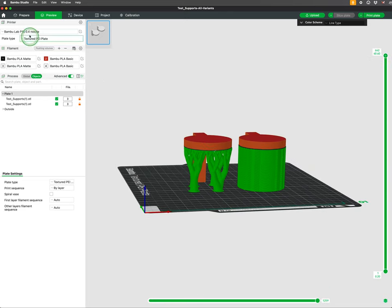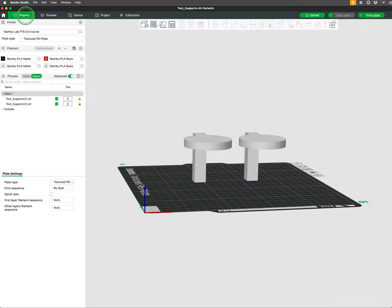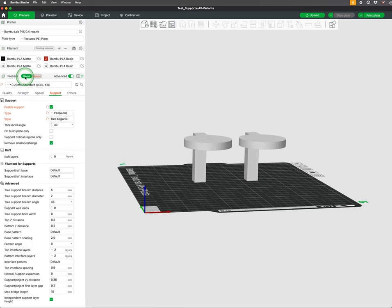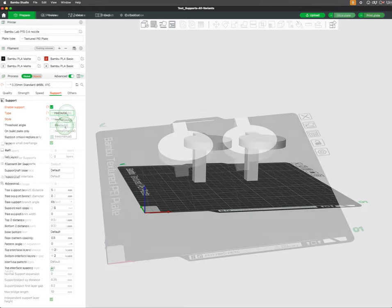Support settings can be found under Prepare, Process, and Support tab. Enable support and choose Normal or Tree.